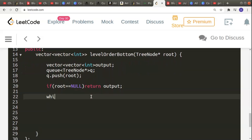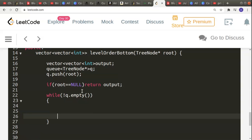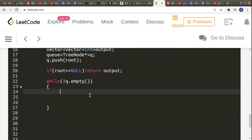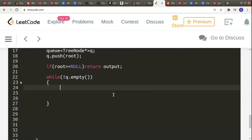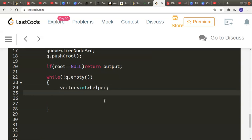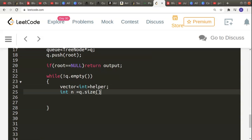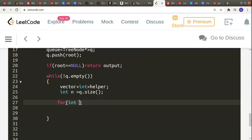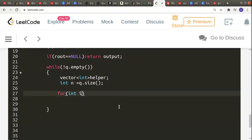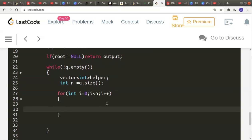I can do a quick check: if root is equal to null then I can just return output here, which will be empty. Otherwise I iterate over the queue. The condition is: while the queue is not empty, elements will keep pouring from the queue to the helper array and then from the helper array to our output array. I declare the helper array as vector int helper, and I take int n equal to the size of the queue — that's the number of elements I have right now — so I know I have to iterate until all those elements are poured over. So for int i equal to 0, i less than n, i++.